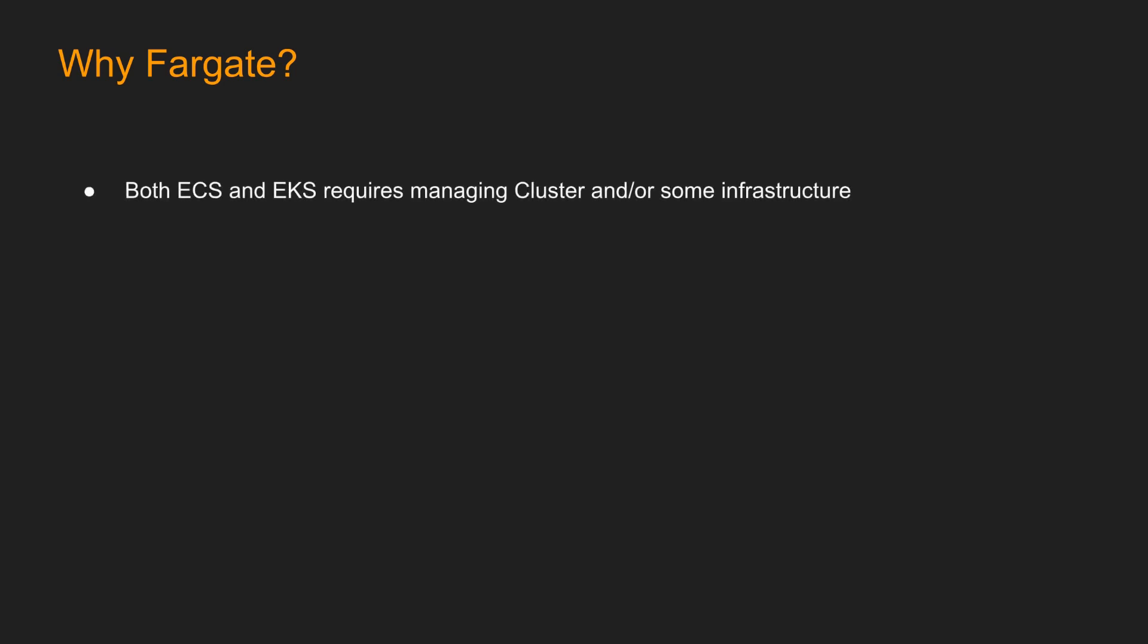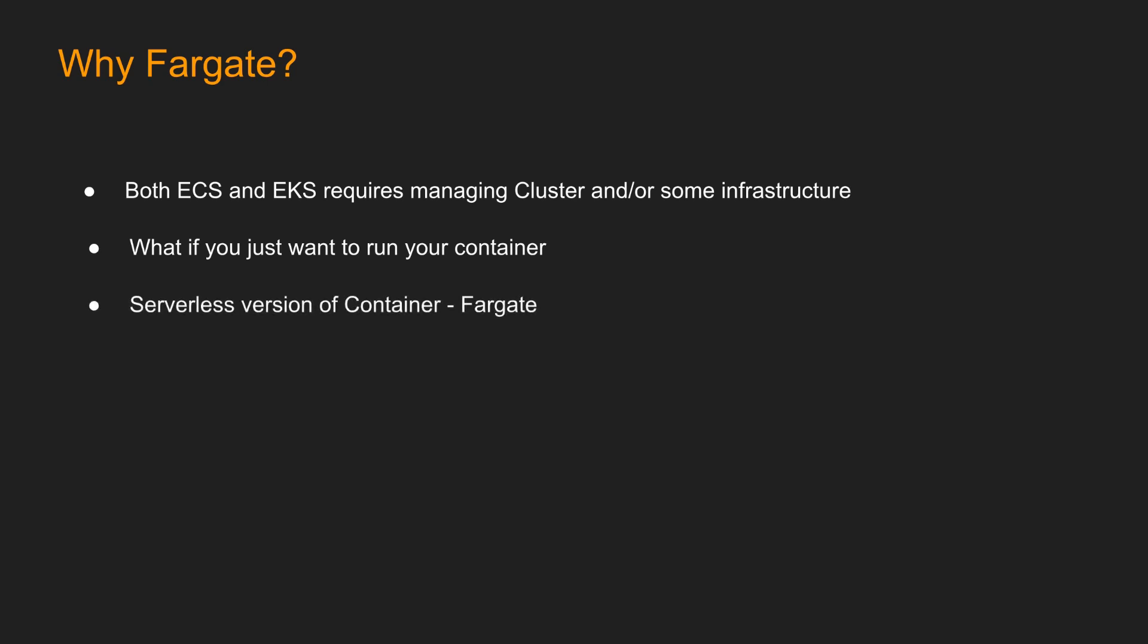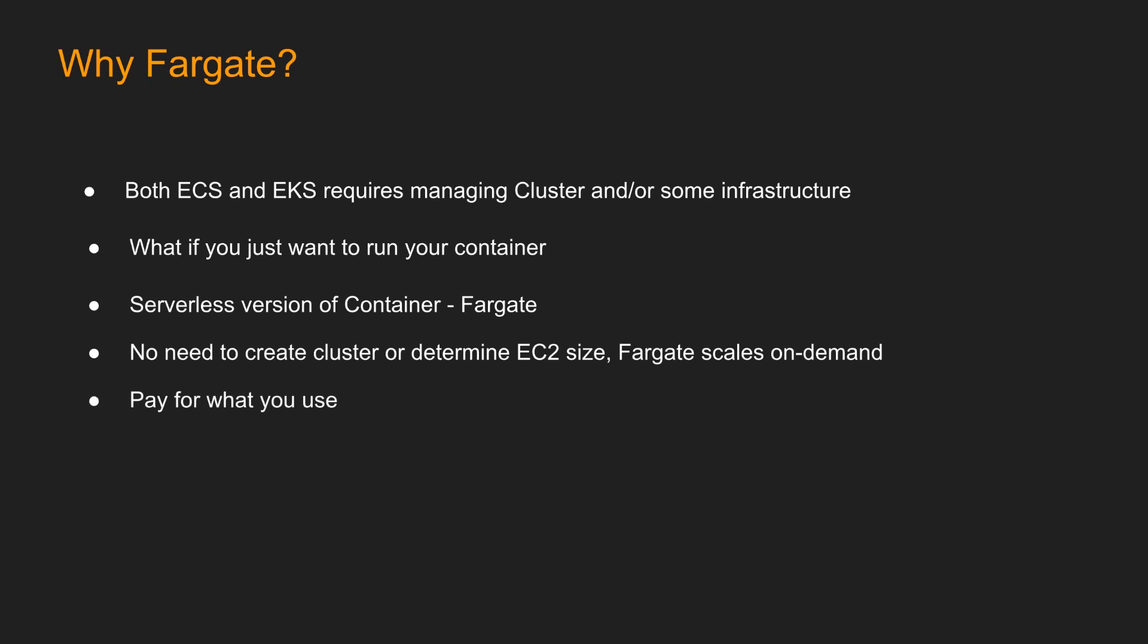So how is Fargate different, and why do we need it? As you can see, both ECS and EKS requires managing cluster and or some infrastructure. What if you just want to run your container? You do not want to maintain any kind of infrastructure. Here comes Fargate, which is a serverless version of container. No need to create cluster or determine EC2 size. Fargate scales on demand, and you pay for what you use. However, one thing to remember, like in Lambda and EC2, one size does not fit all. It can be cheaper or pricier than ECS, EKS based on usage.